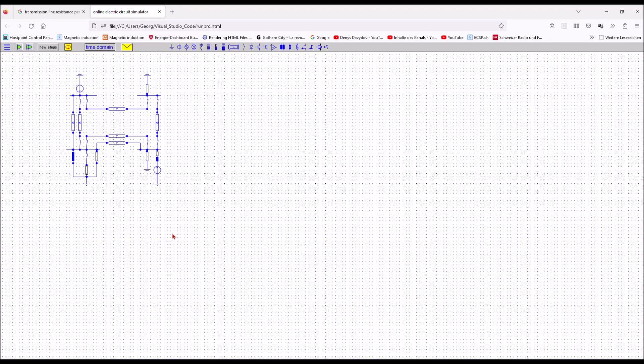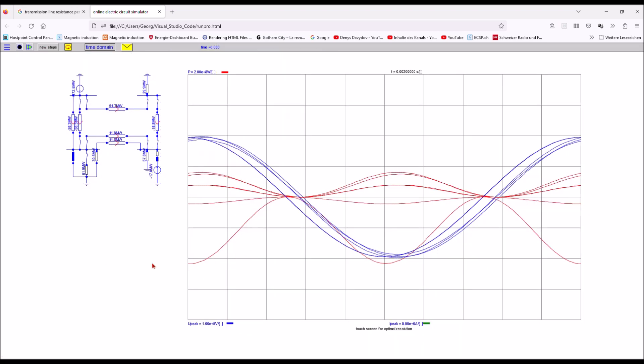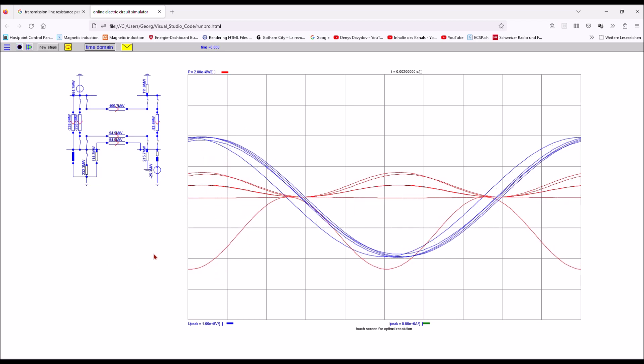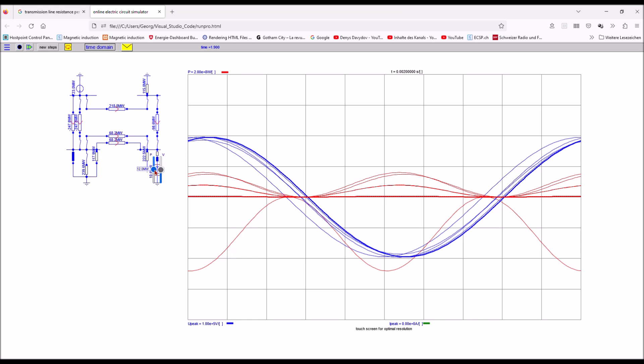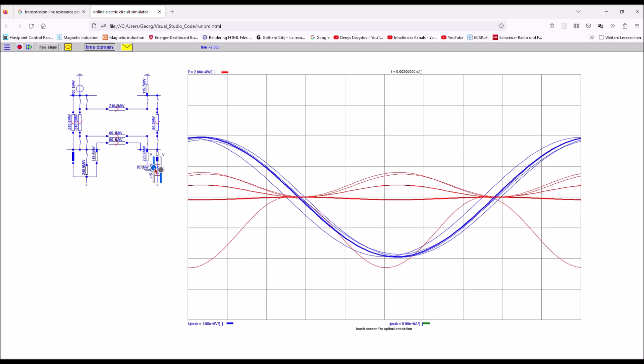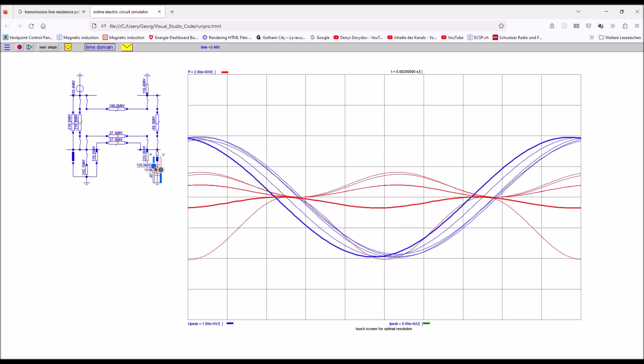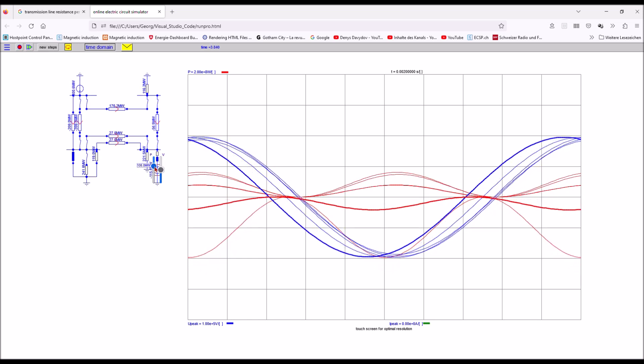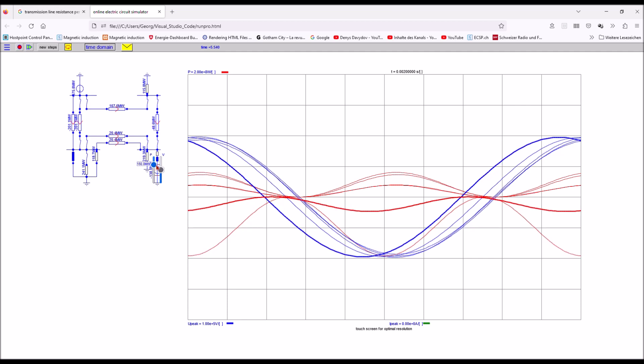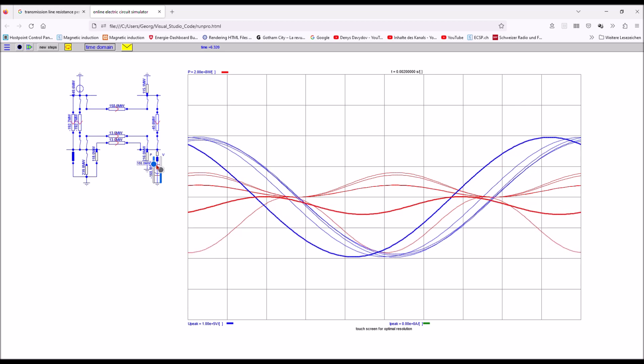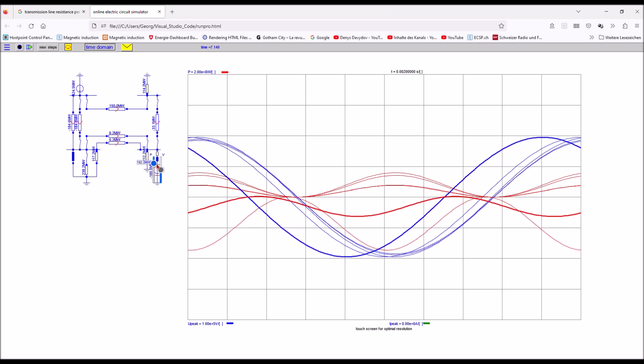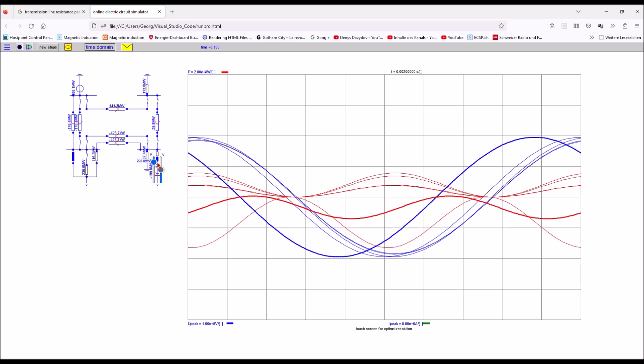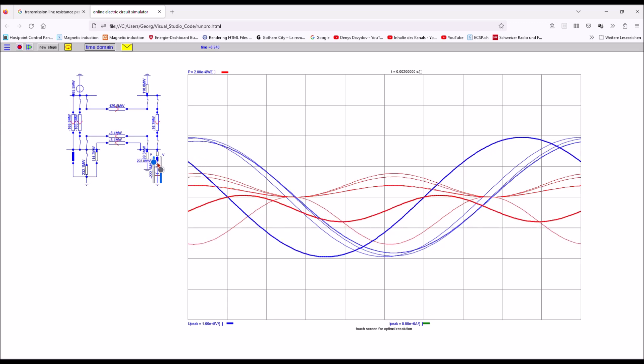I have now added a second power generation source. It is a 300 megawatt real power source. I start now to gradually increase the real power delivered by this additional second power source, gradually from zero towards around about 220 megawatt and you can see how the power flow, the real power flow through all the transmission lines adapts to these new circumstances.